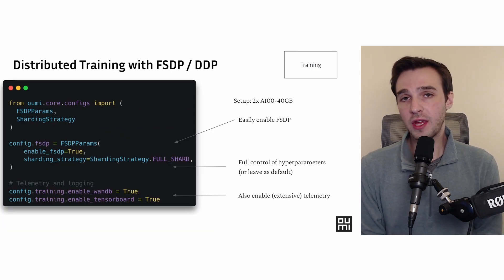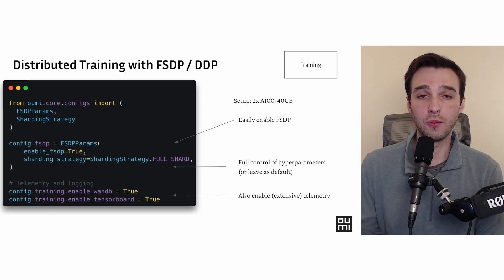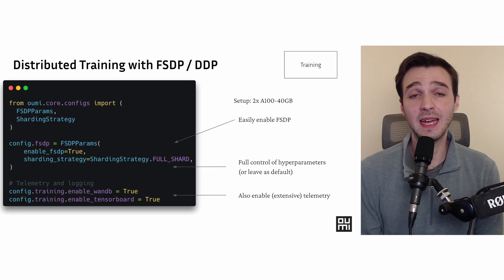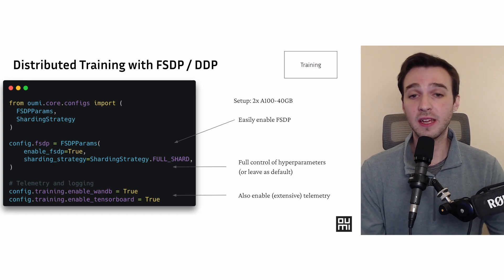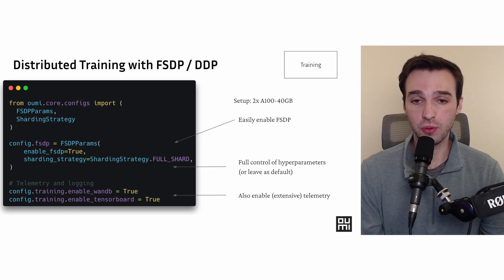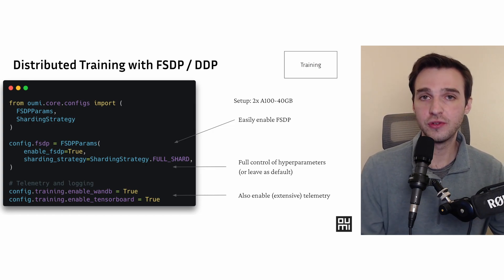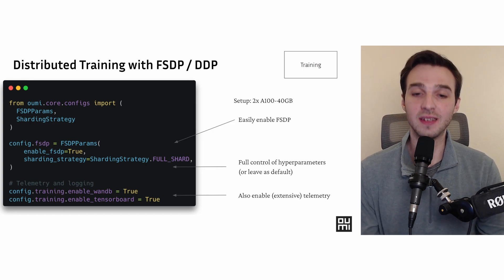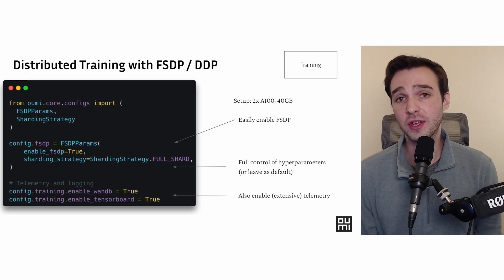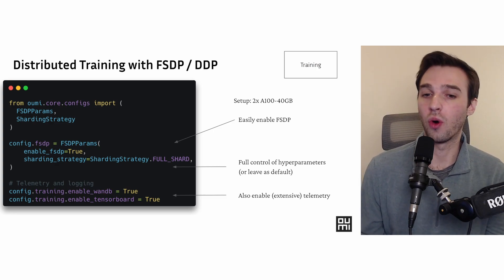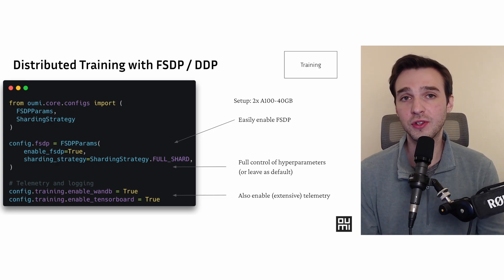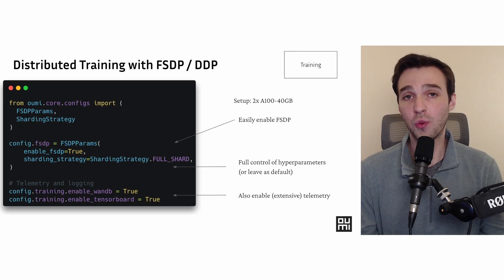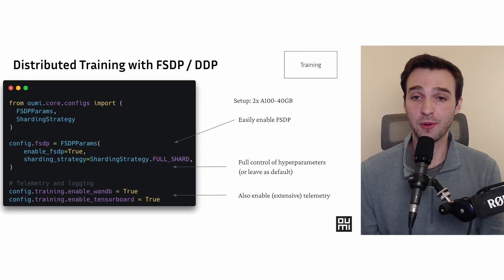Now, say you want to do more than just vanilla training. We support FSDP and DDP as well, which are easily configurable just with one line of code. Say that you have a setup that has multiple GPUs, UMI will easily scale to that. You can also then turn on our telemetry. We have integration with WandB and TensorBoard. You can get all that ML goodness that you want in one place, again, only having to install the UMI library.